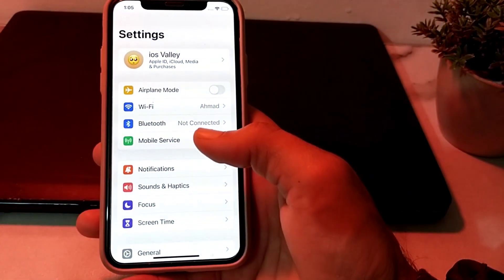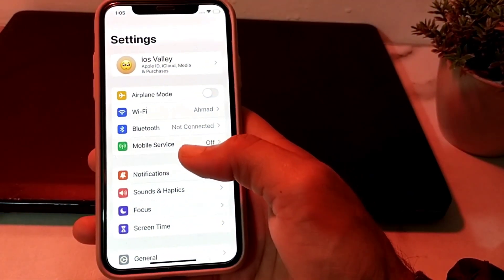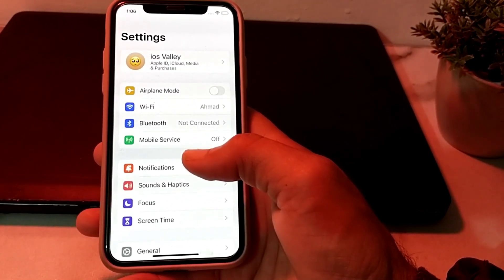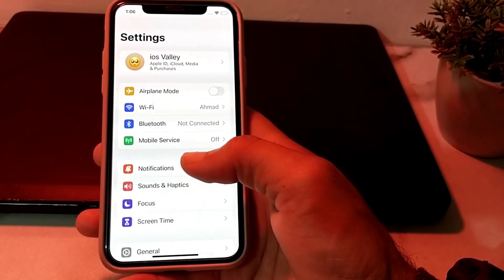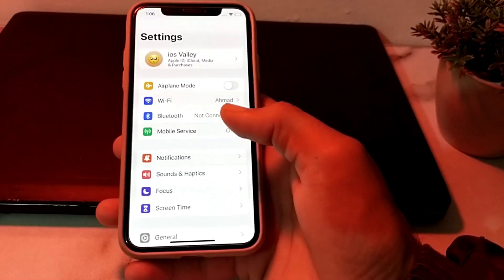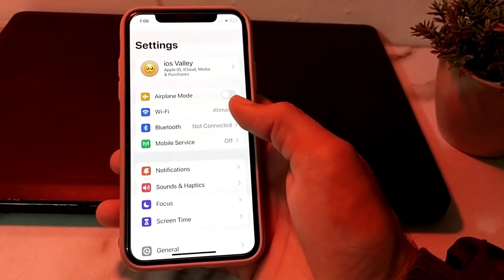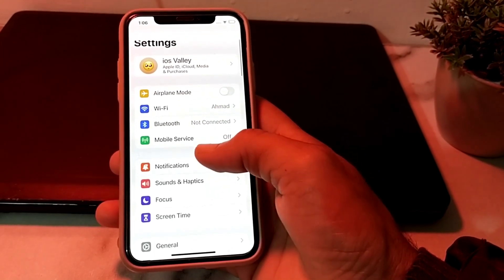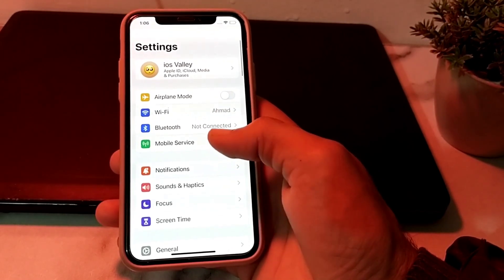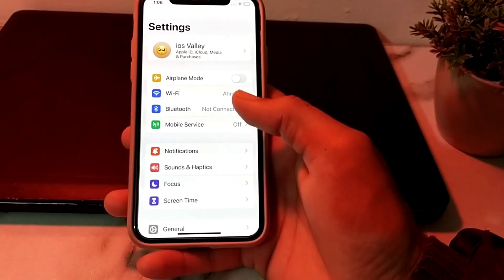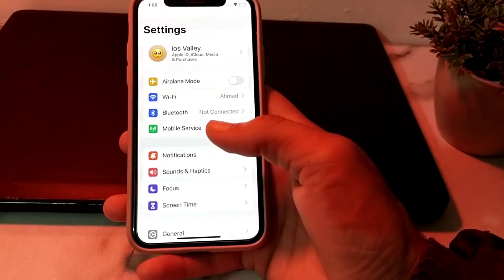The first thing is to make sure that you are using a strong, stable internet connection. If you are using Wi-Fi, disconnect from the Wi-Fi and reconnect it again. If you are using mobile data, turn off your mobile data and turn it on again.